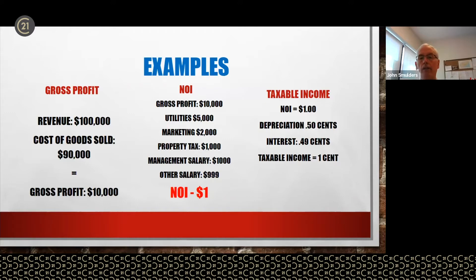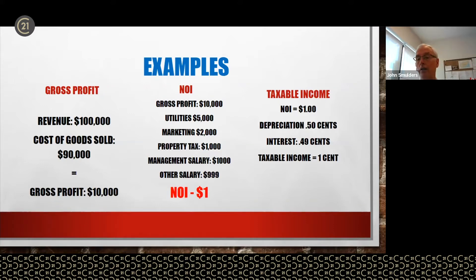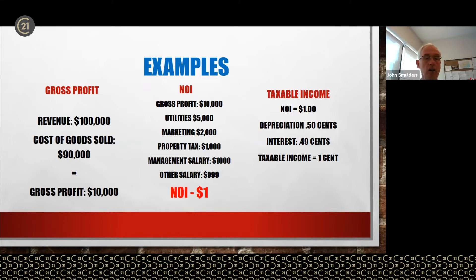Here's an example. Your revenue is $100,000. Your cost of goods sold is $90,000 — you sold $100,000 worth of Coca-Cola but it cost $90,000 to buy it. Your gross profit is $10,000. Your net operating income is gross profit minus everything needed to run your business: utilities, marketing, property tax, management salary, other salary, and more. Income statements can have pages of expenses. In this example, your NOI is $1.